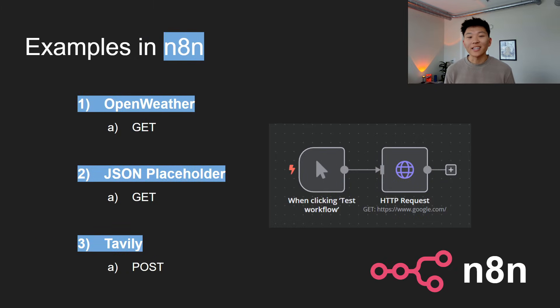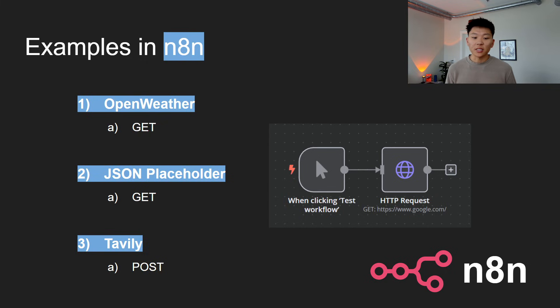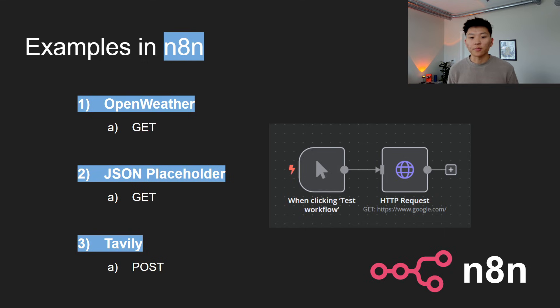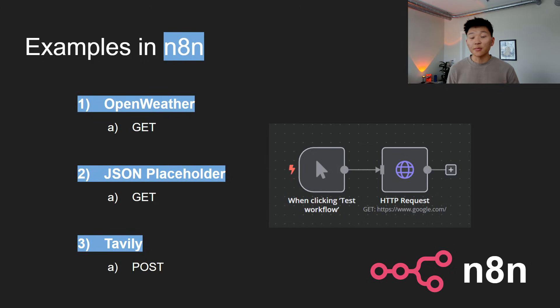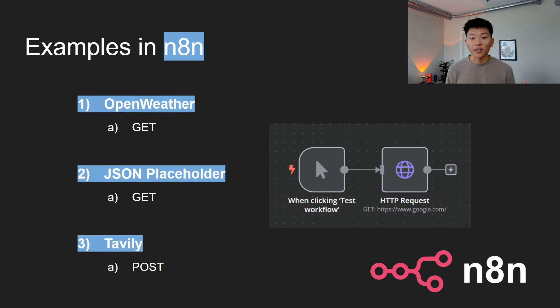Now we're going to get into some examples within N8N. And this is really crucial because APIs play such an important role when you're automating workflows. For example, you could have a workflow that triggers when you receive an email, which would be using the email service's API to get information back from that email provider.